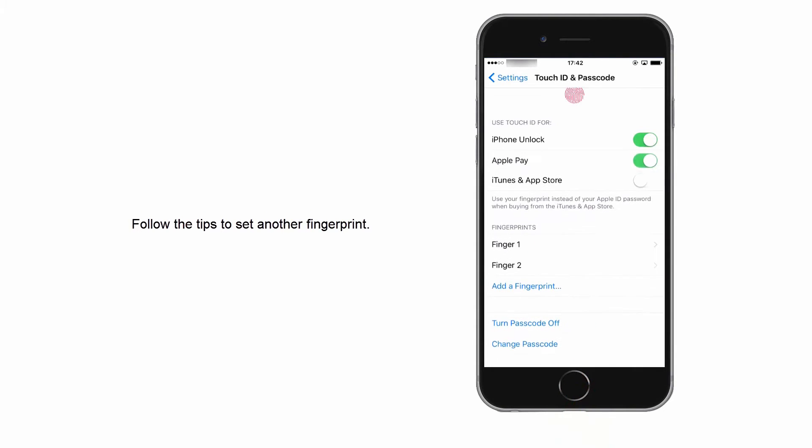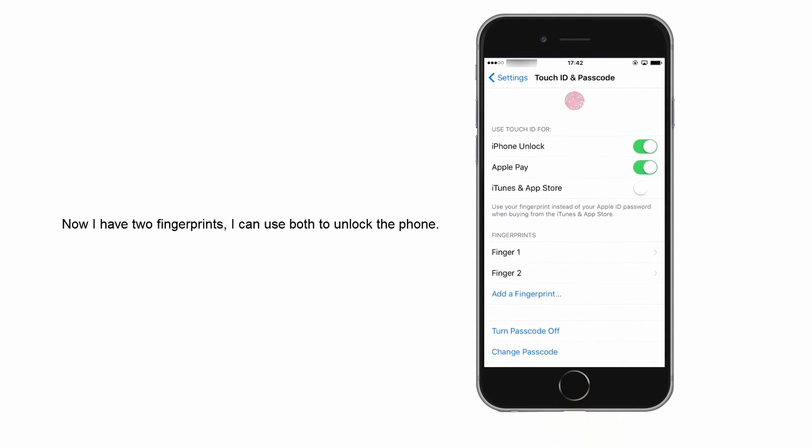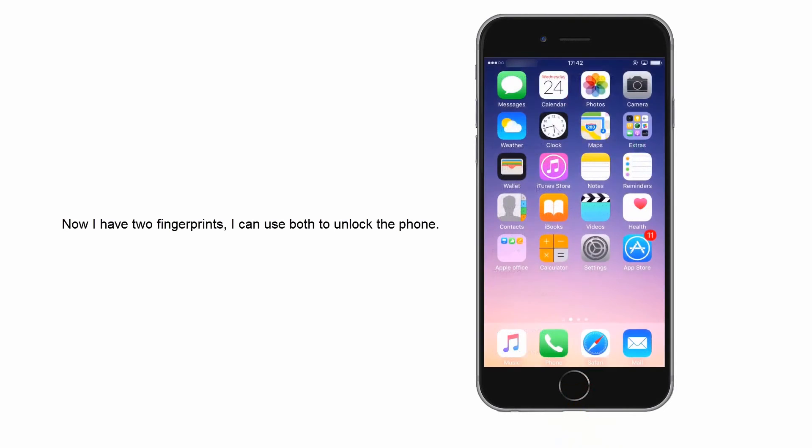After you finish, you can see there are Finger 1 and Finger 2. You can use both fingers as your Touch ID.